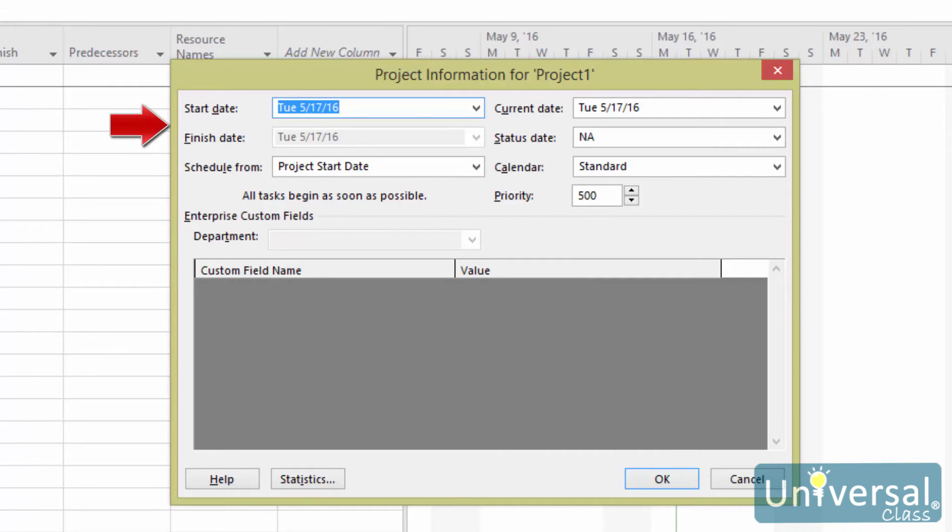The start and finish dates. If your project is scheduled forward from the date it starts, only enter the start date. If you are scheduling back from the finish date, for example, scheduling to meet a deadline, enter a finish date.